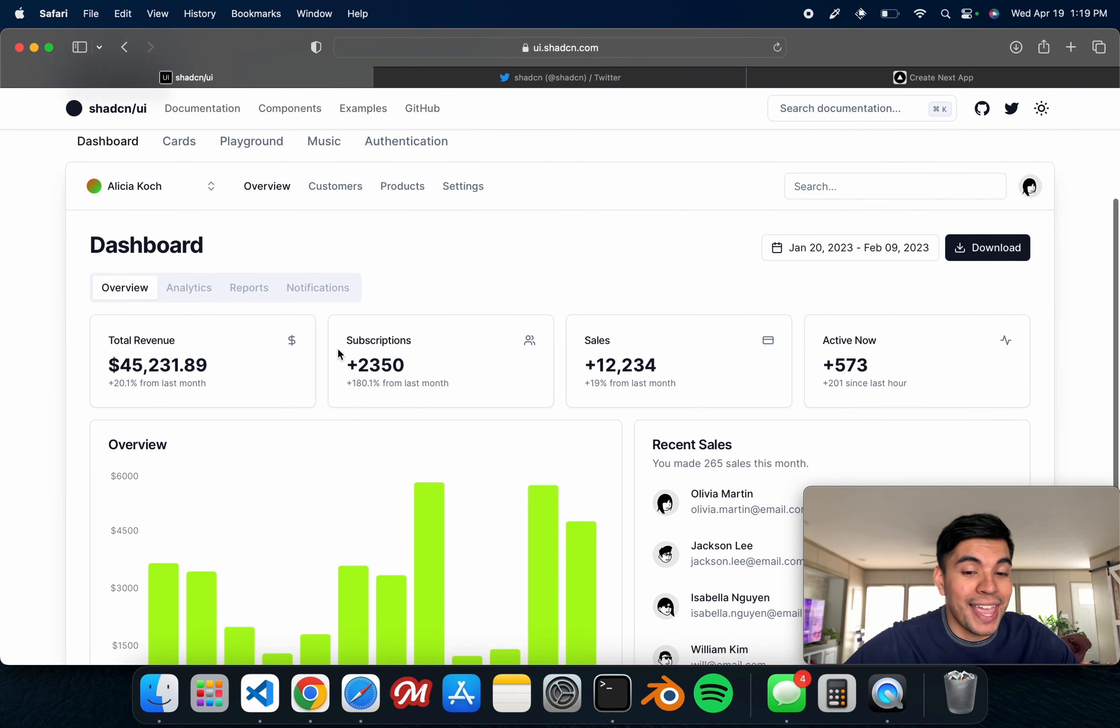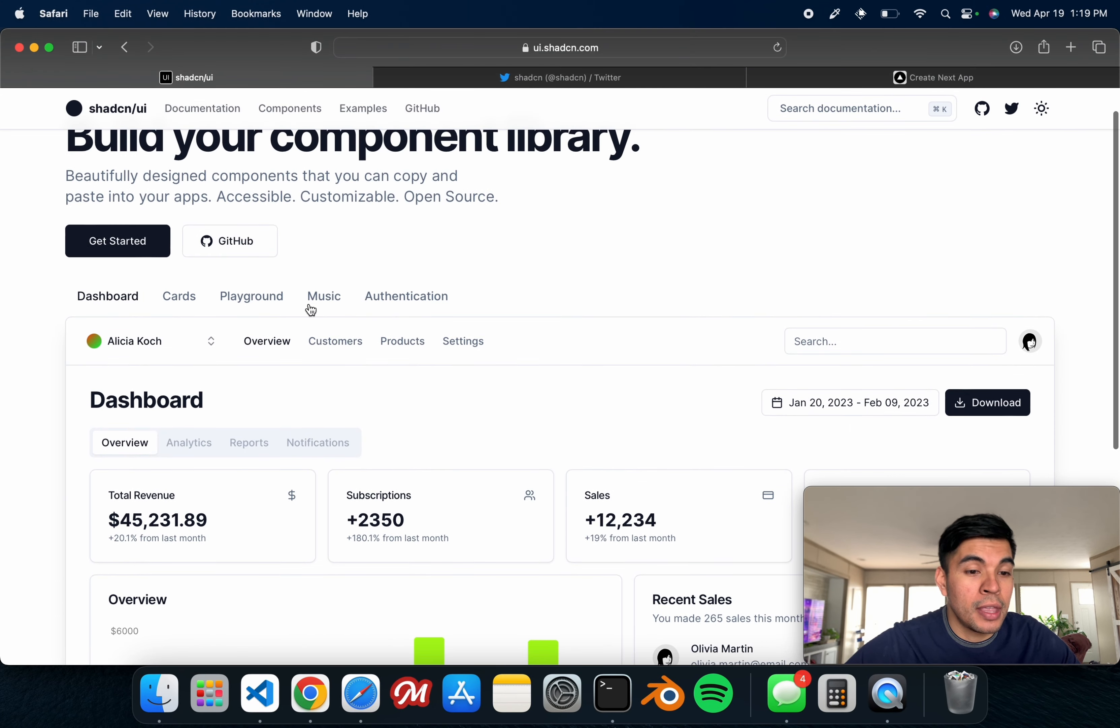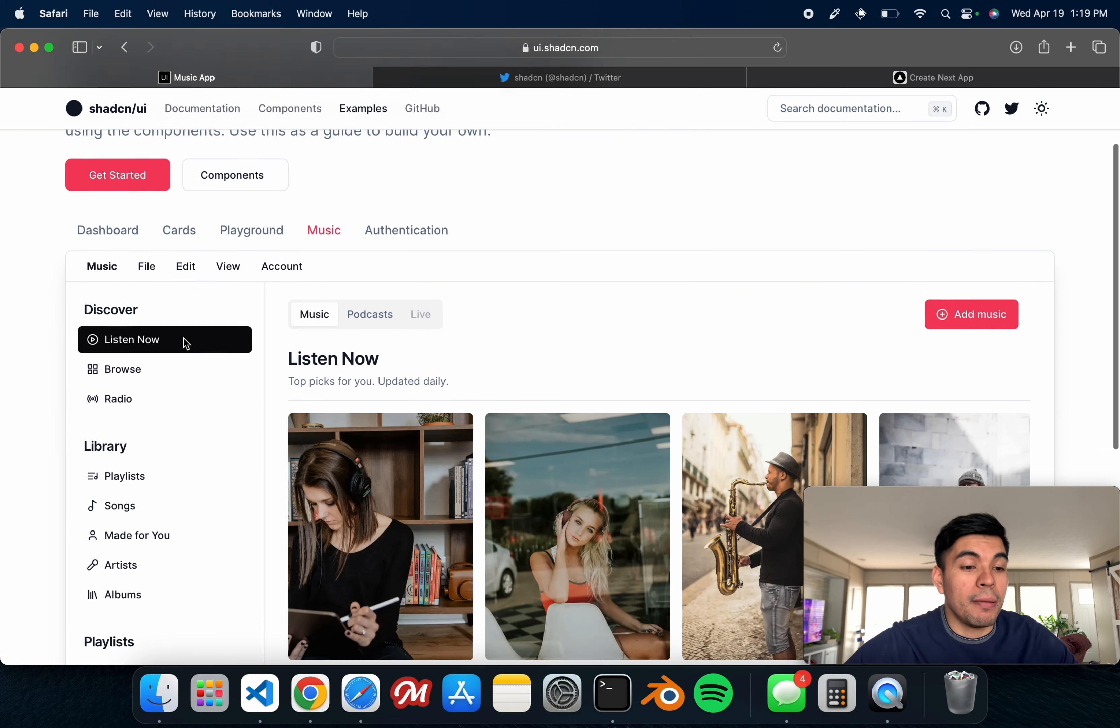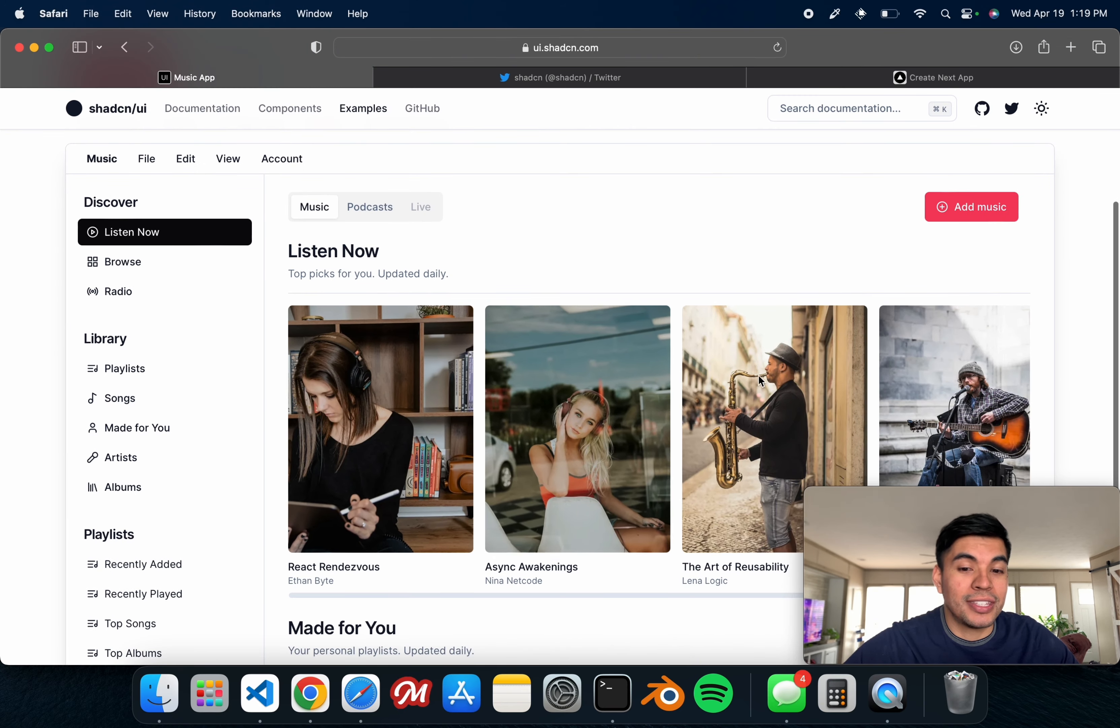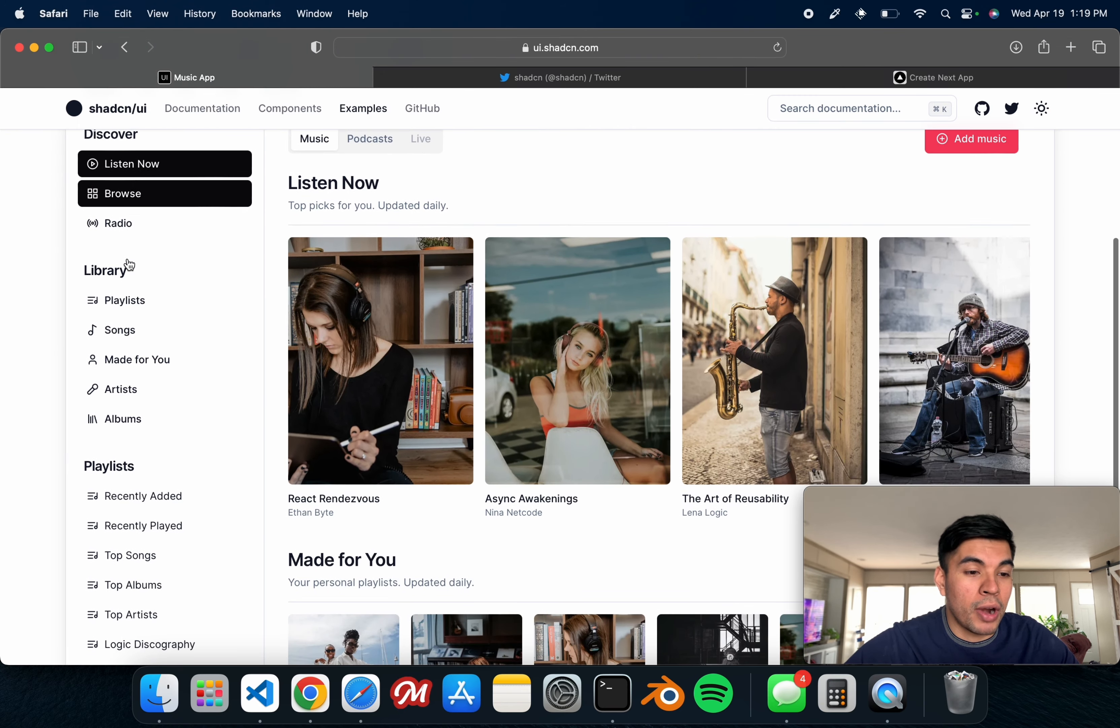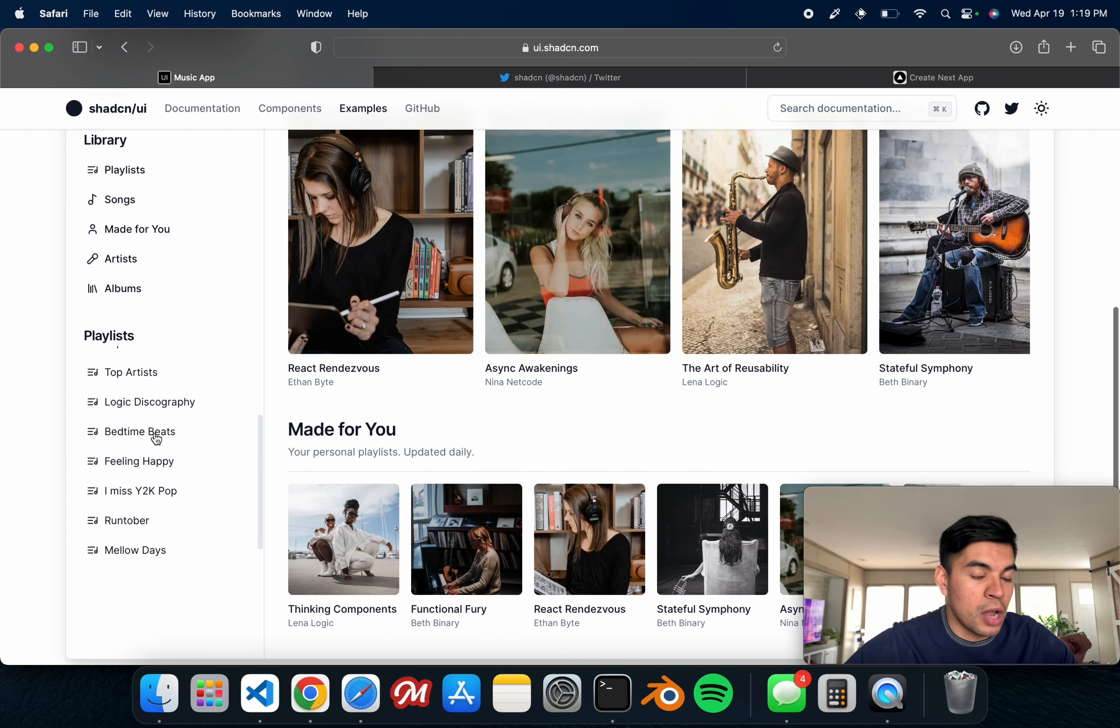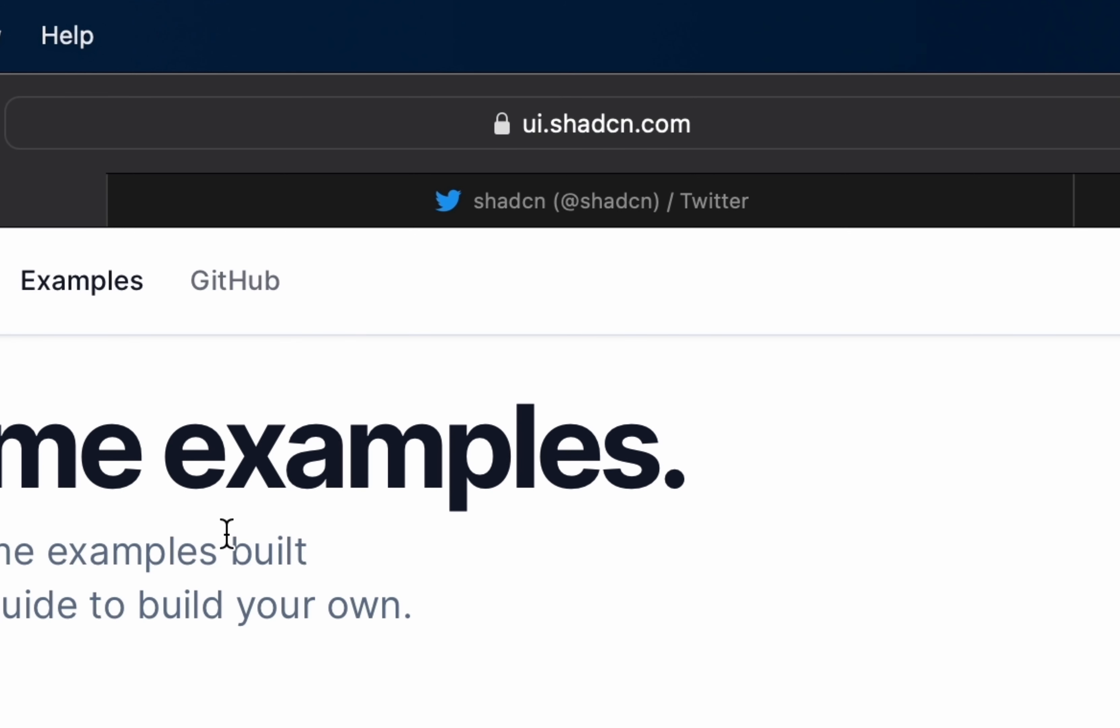There's a few examples here. For example, we have a dashboard that you can create with individual components. We have a music player as well. You can see they're all interactive, you can browse and do whatnot.